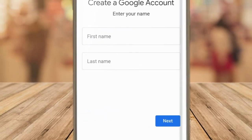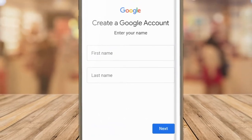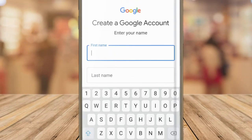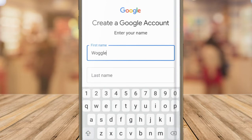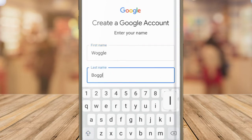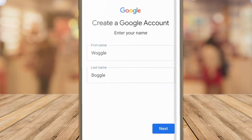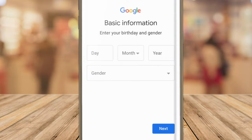This then presents the first step in the account creation journey. We'll start by quickly entering a first name and last name for the Google account. To confirm that name I'll tap on the blue next button to proceed.